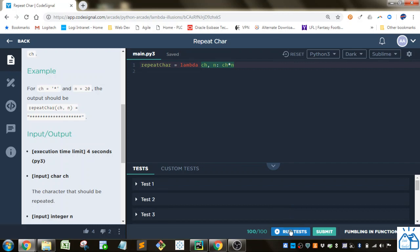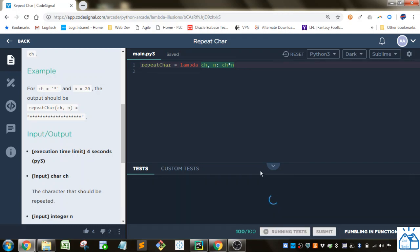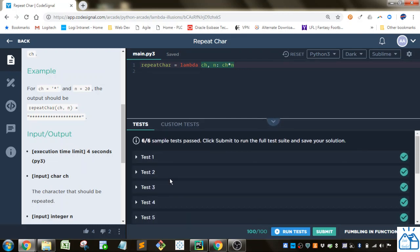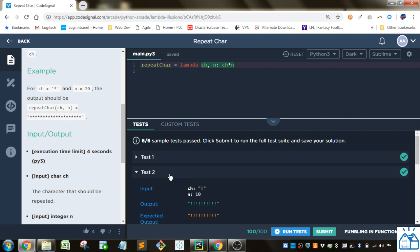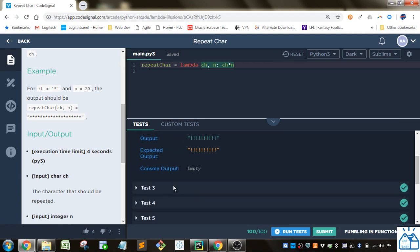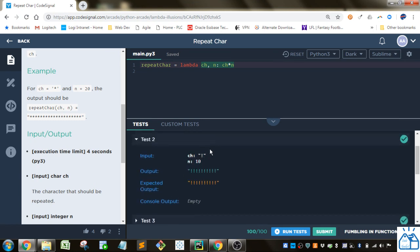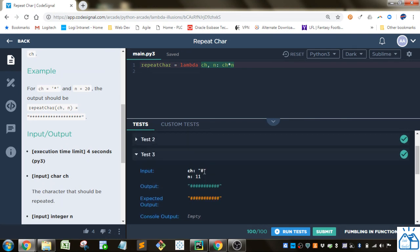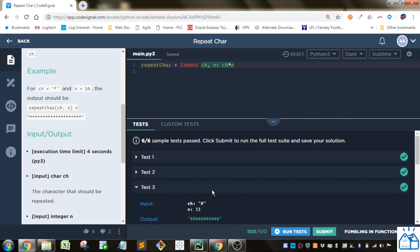If we go ahead and run this, we'll see that that's what we get. Here the exclamation point repeated ten times, that's what we got. Here the pound symbol repeated eleven times. Okay, you get the idea.